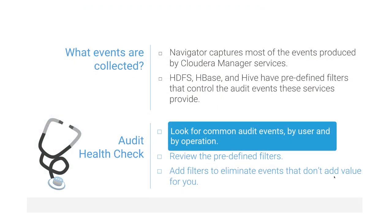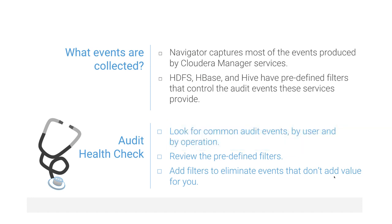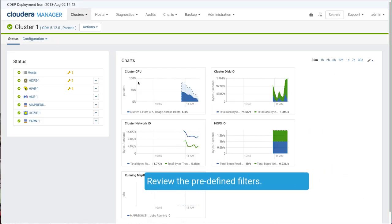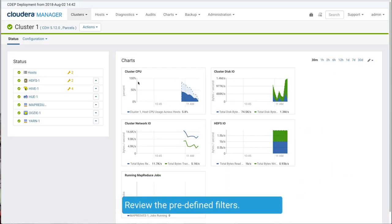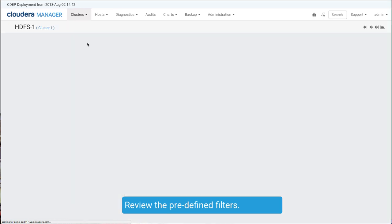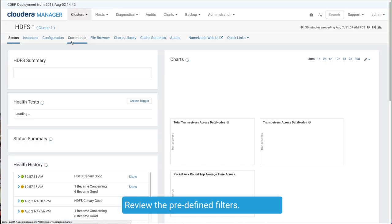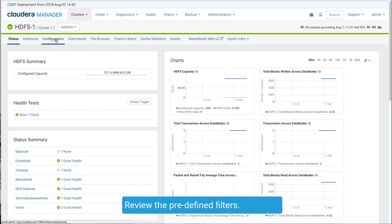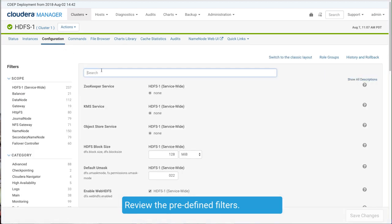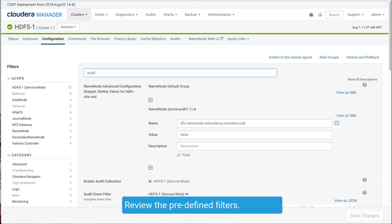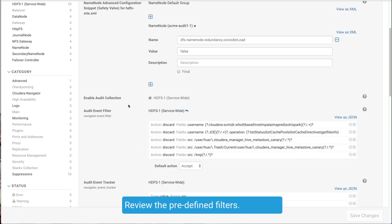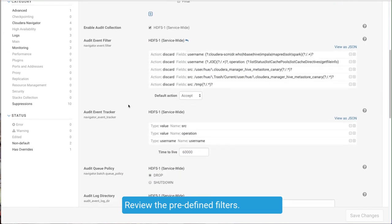Now that we know something about the most common audit events, let's review the default filters and see if they're doing what we expect. To see the audit filters for a service, go to that service's configuration page and search for audit. Here we're reviewing the filters for HDFS.